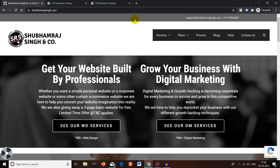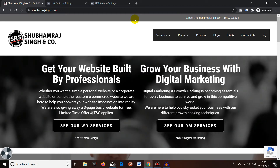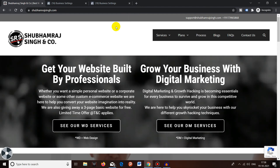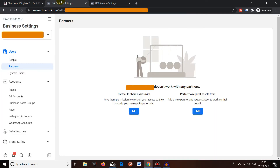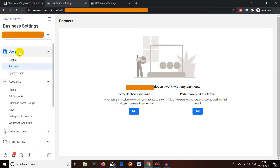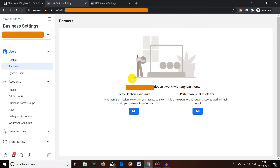There is no big difference between the two methods, so you can use either one. Without wasting any time, let's get started. First you have to log in to your Facebook Business Manager account and come to the Partners section, which is under Users.